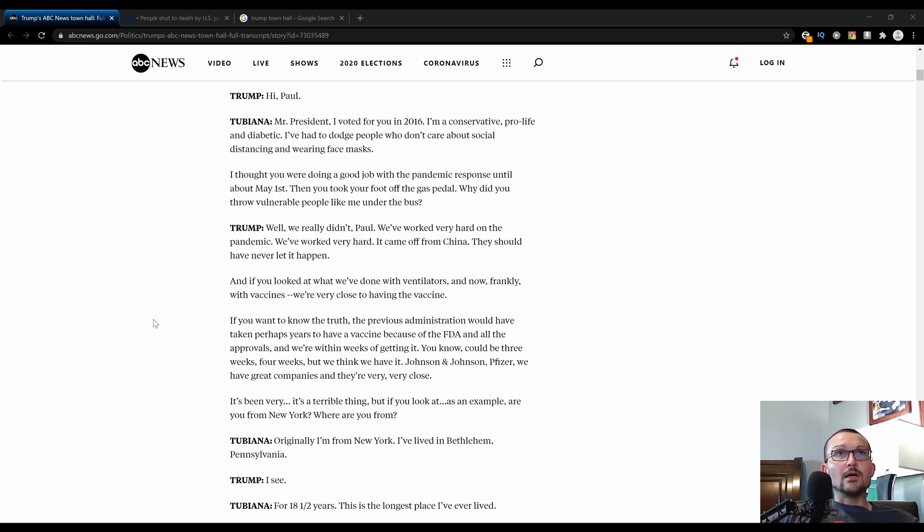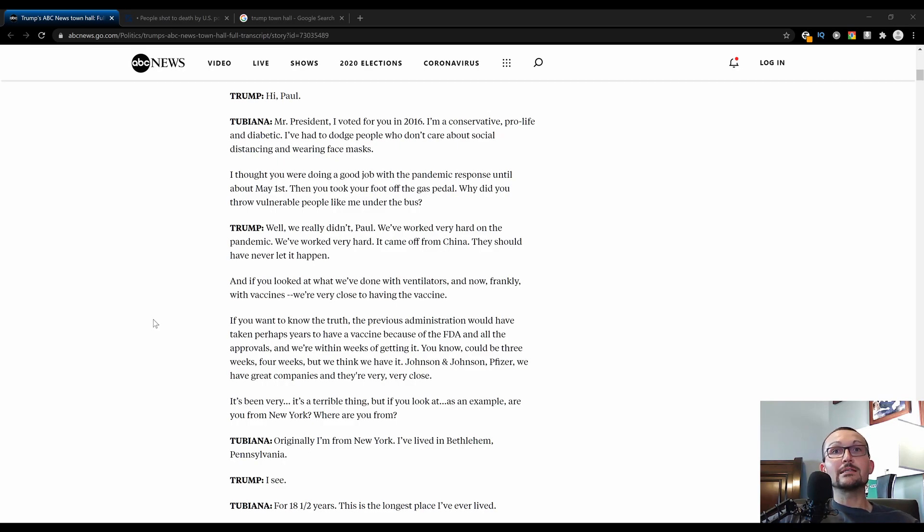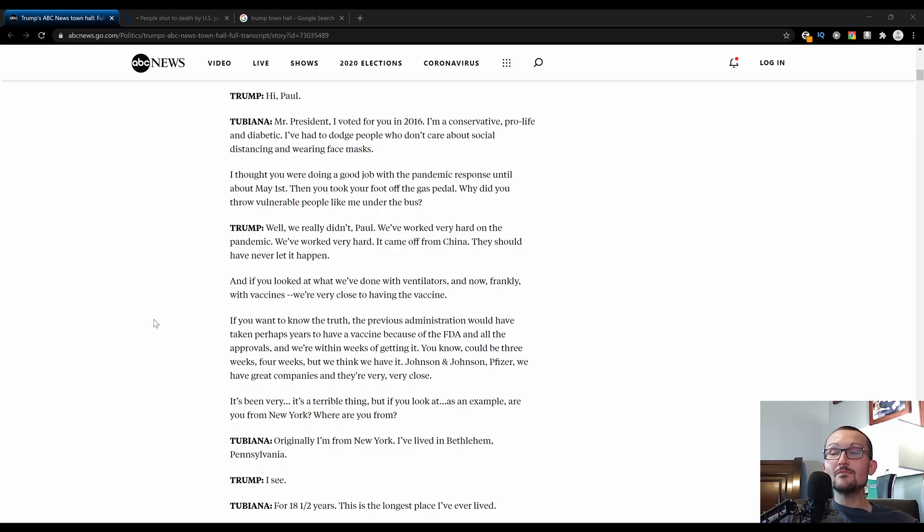Trump said, we've worked very hard on the pandemic. It came from China, and they should never have let it happen. Tend to agree, because they knew a lot and they hid quite a bit of it.